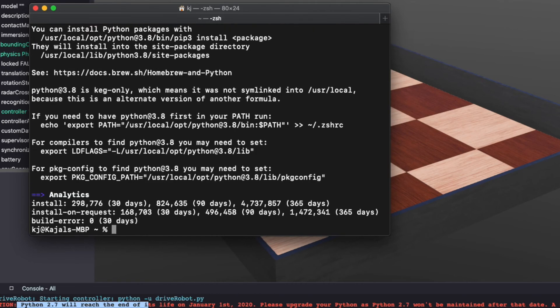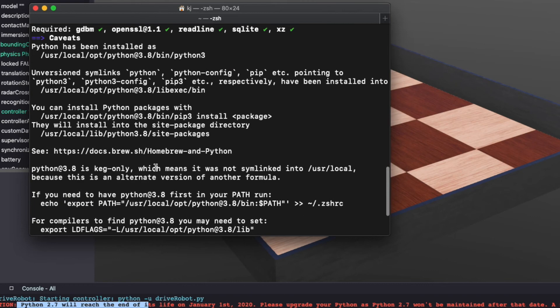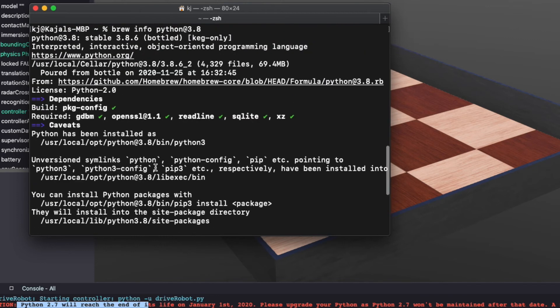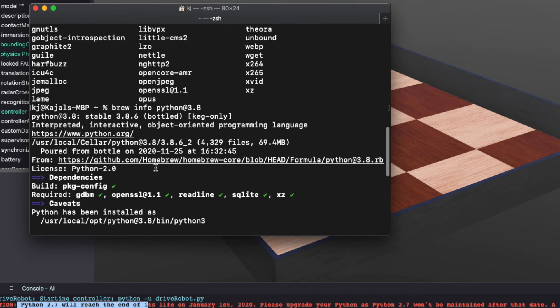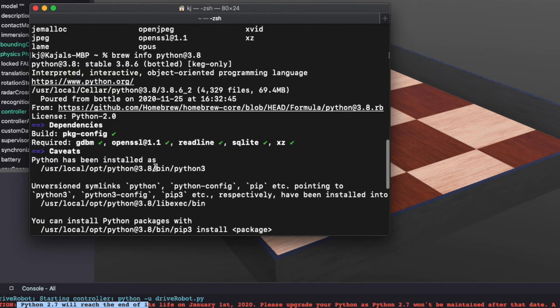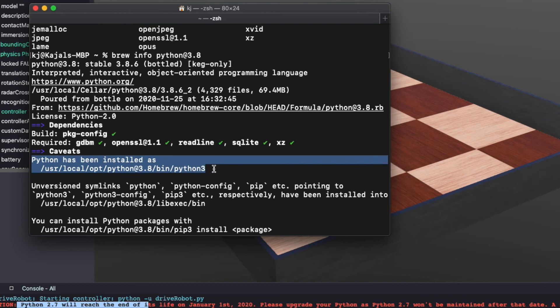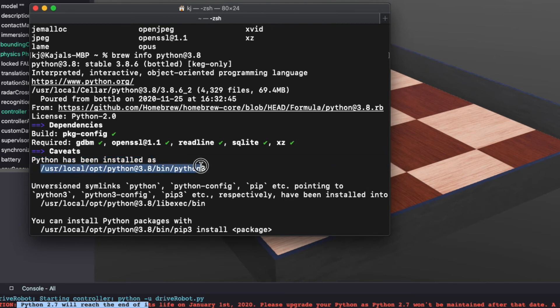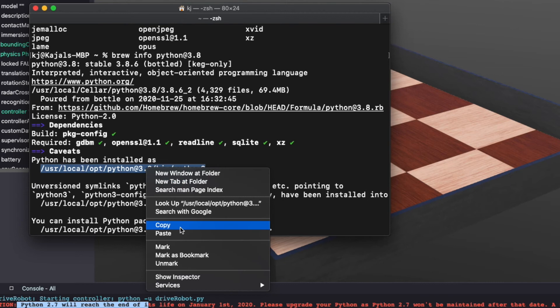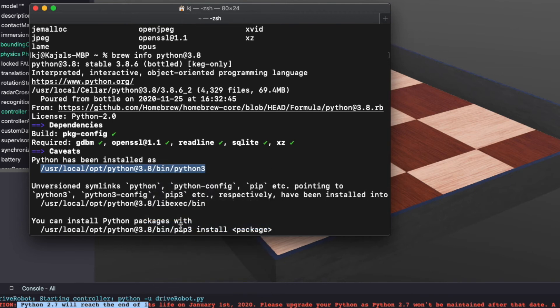This will give a whole bunch of information. The sentence that you're looking for is this one. Python has been installed as. This gives you the exact path where Python 3.8 was installed. Let's copy that and try it on VBots.